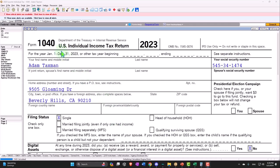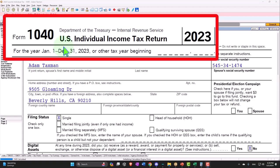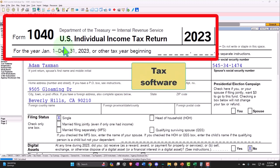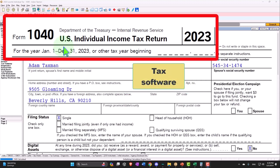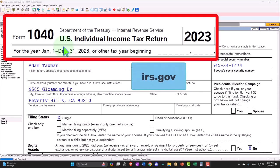Here we are in our Form 1040 example problem using LACERT tax software. You don't need tax software to follow along, but if you have access to it, it's a great tool to run scenarios with. You can also get access to the forms, schedules, and instructions at the IRS website, irs.gov.